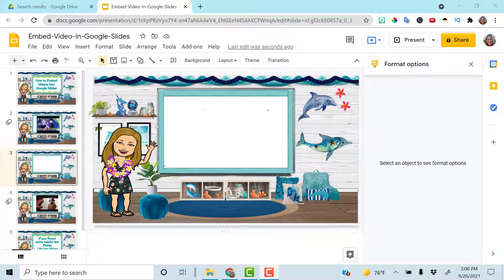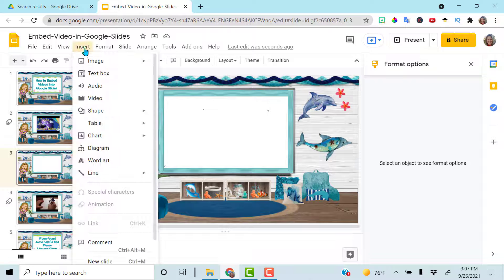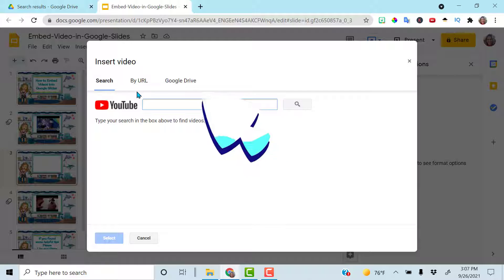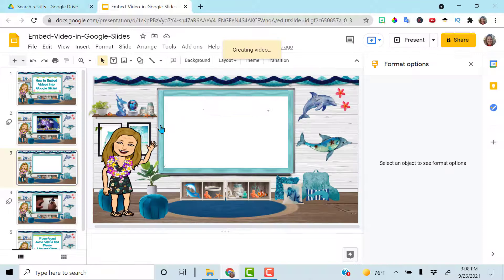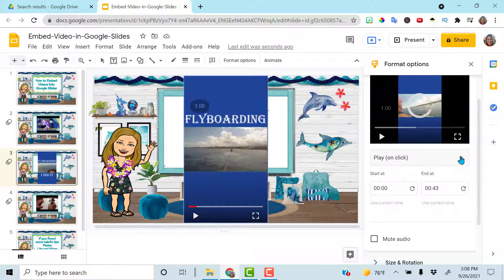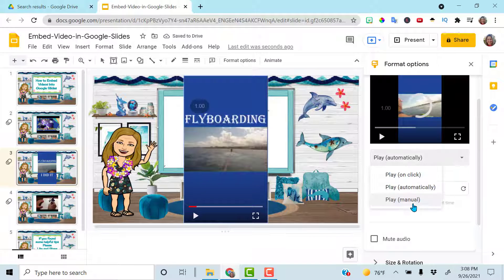If your video is not on YouTube and it's one of your personal videos, as long as you have it saved in your Google Drive, you can also insert your video that way. I'm highlighted here on slide three — go to Insert Video, then click on Google Drive and type in your video name. Again, you have the same options: play on click, play automatically, or play manually.